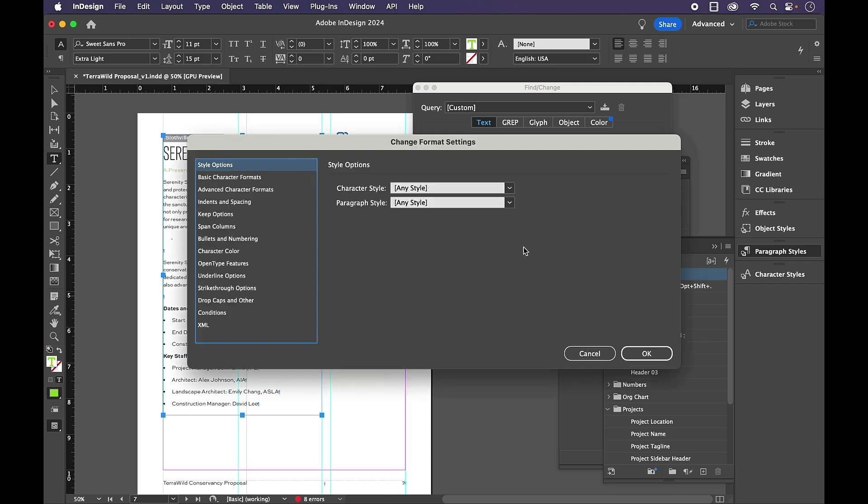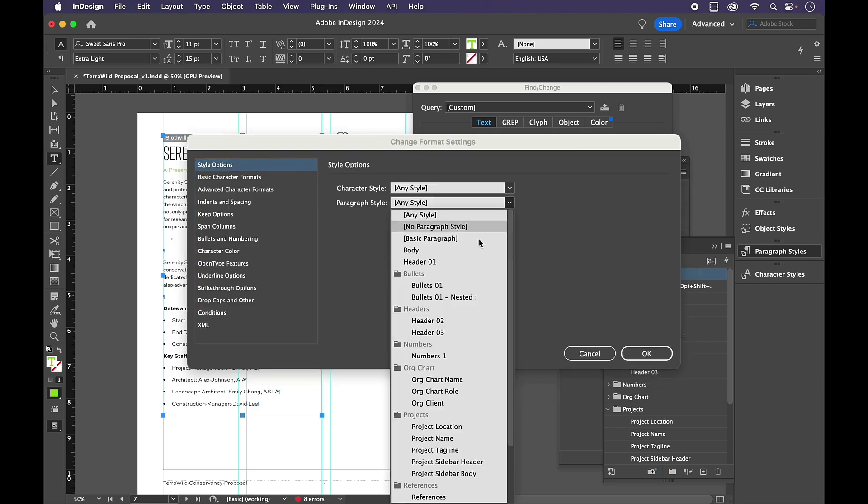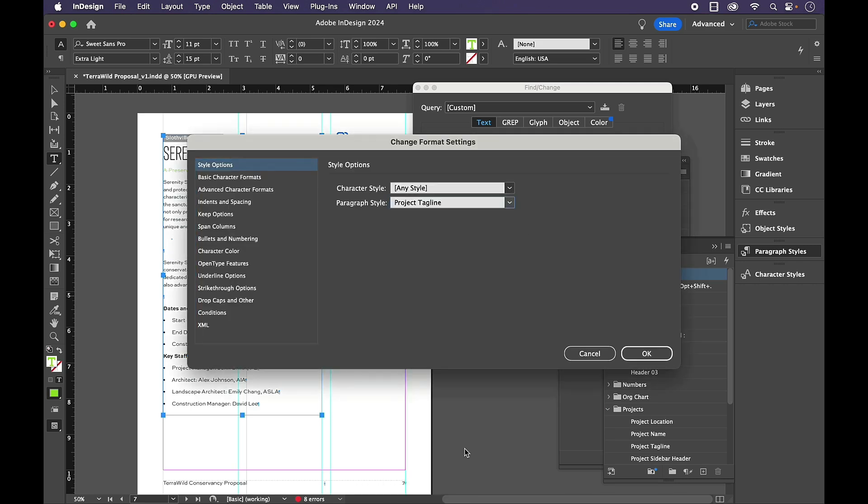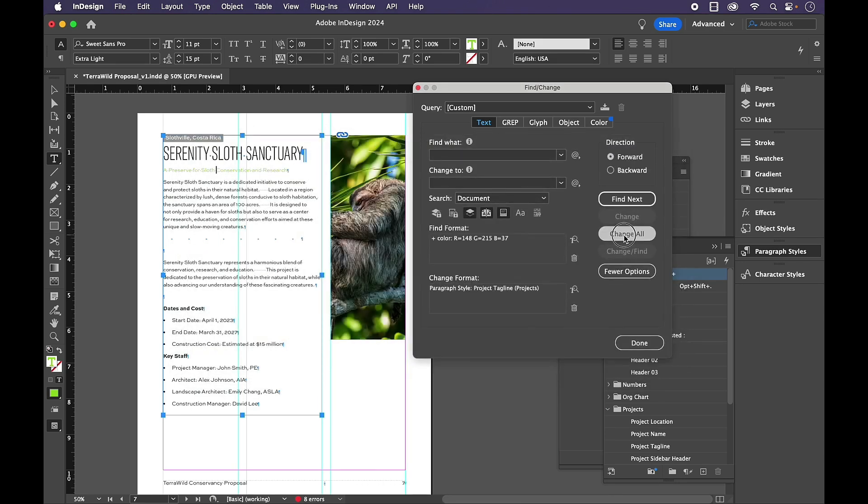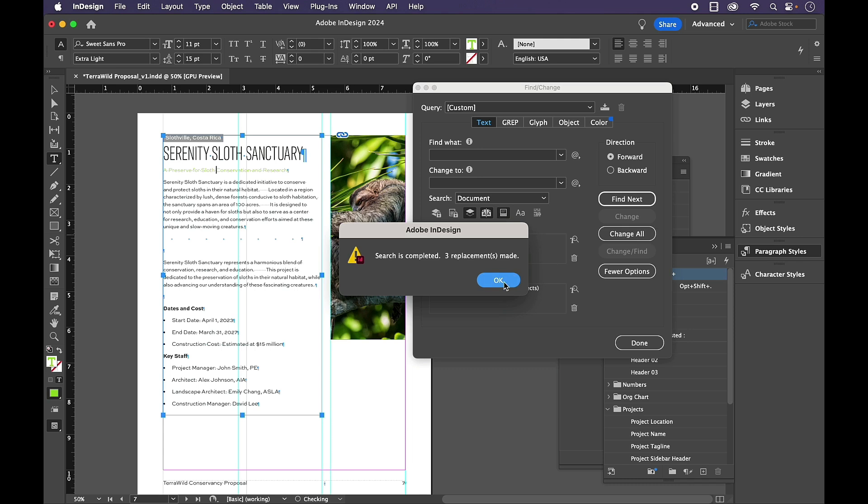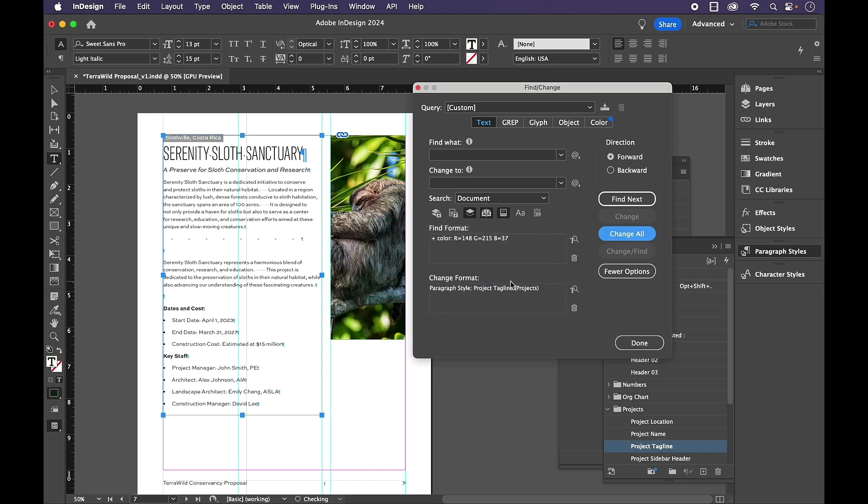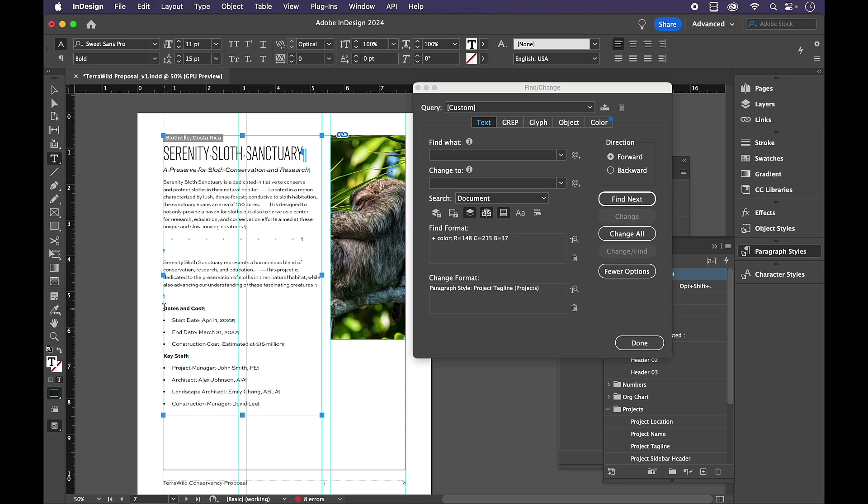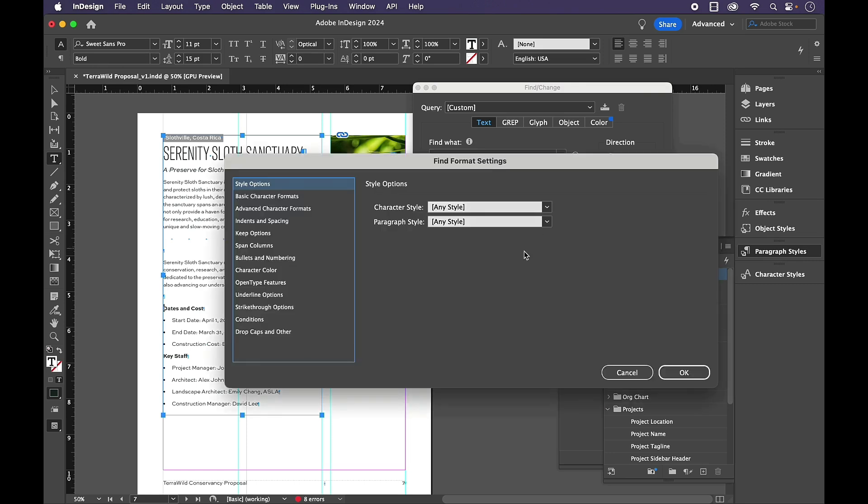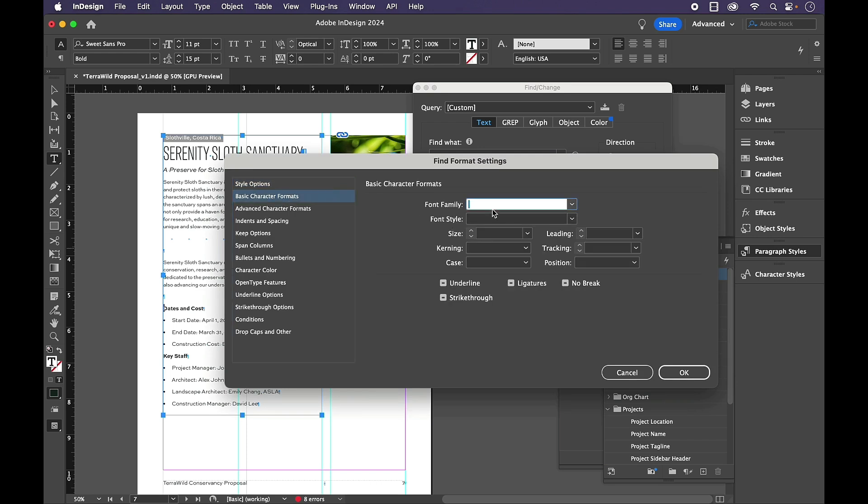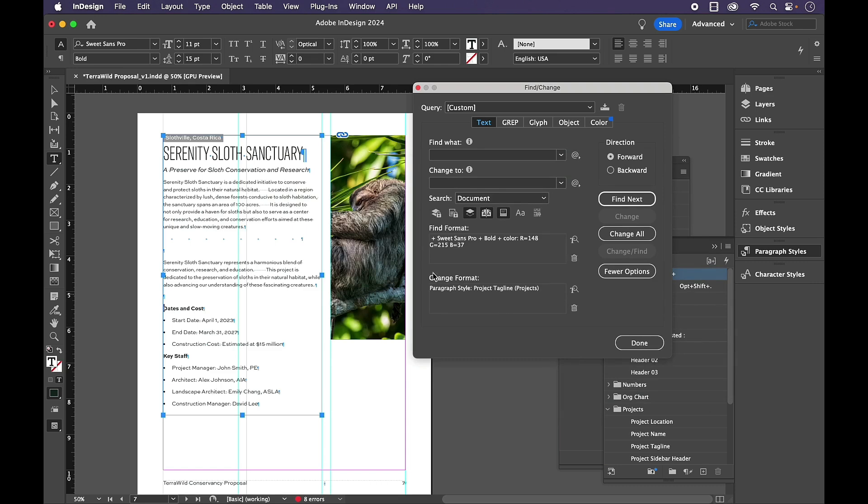And we'll do a Change All. And in Change Format, that should be Project Tagline. Change All. Now when we get down to Dates and Costs. So for this one, it's Sweet Sans Pro Bold. But I know that that is a lot of other places in my document. So I want to modify my search just a little bit.